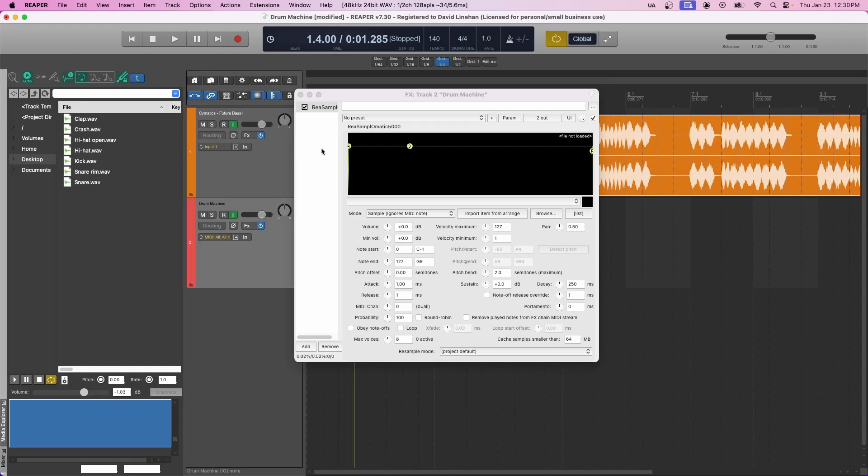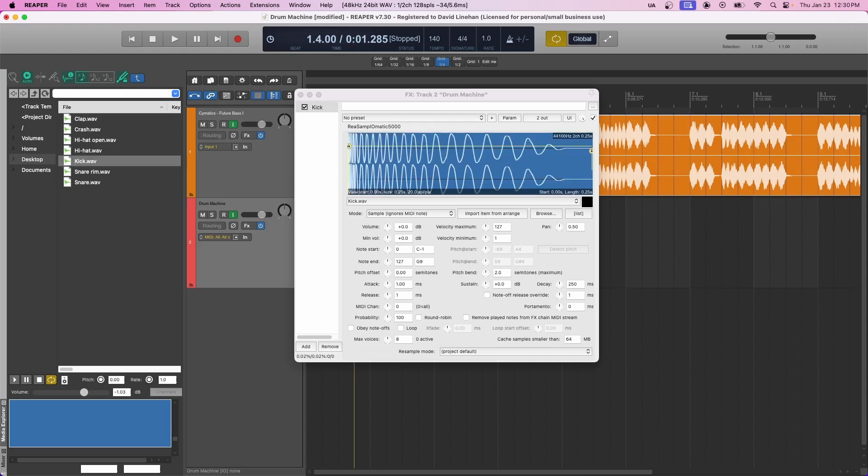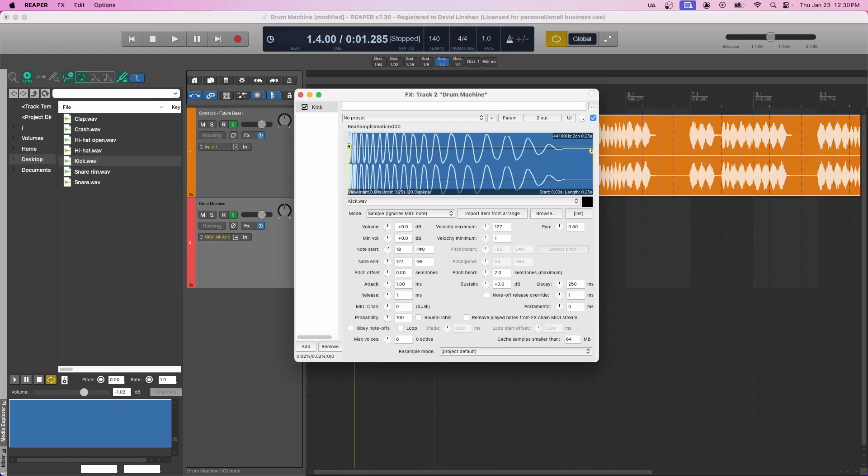We're going to use a new instance of ReSamplematic 5000 for each drum sample. So we'll start with the kick. You just click and drag, bring it right into the sampler. And I have mappings for how I like my drums to line up on the keyboard. So I'm going to put those note start and note ends here. For kick, I have C2, and you can use this dial to go through the different notes. Make sure that the note start and the note end is the same, so that that one note on the keyboard is triggering this sample. And then one other thing is if you don't want the note to continuously ring out as long as the sample is, and you just want to cut that sample as soon as you let go, you can click this Obey Note Offs.